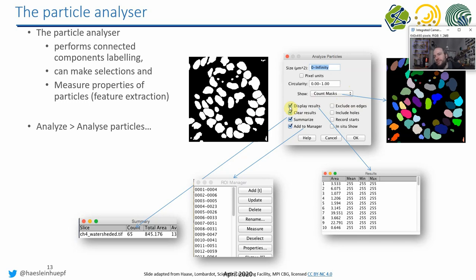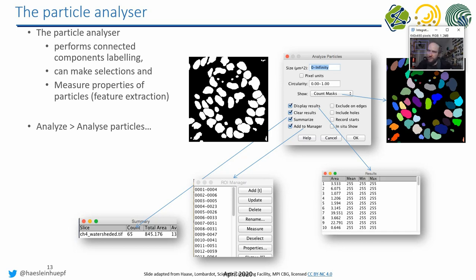If you check the Display Results checkbox, you will get a table containing all the measurements taken from these objects. If you check Clear Results, the table will be emptied before your measurement — useful to know if applying your method to several images in a row. You can also summarize this table to output, for example, the average area of all objects into a Summary table. You can also select Add to Manager, where the outlines around regions of interest will be brought to the ROI Manager from the last exercise, for further post-processing.